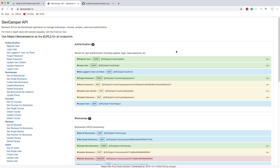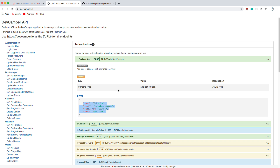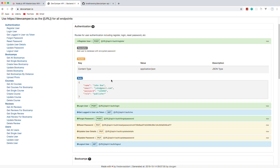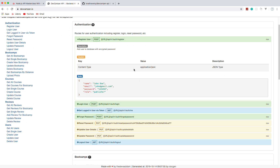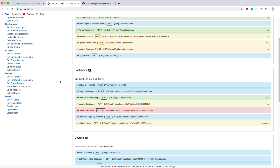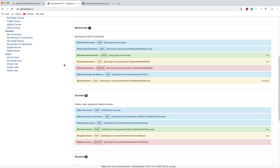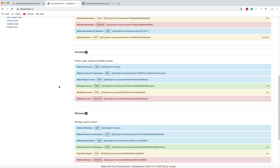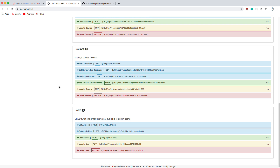This is the end result — I have it up at devcamper.io. For the index page we actually have documentation for all the routes. Here's the register route, which gives you an example of what you need in the headers and the body — you send the name, email, password, and role to register a user. We have login, reset password, update details, and all that stuff. For bootcamps we have full CRUD functionality, get by distance, photo upload, courses, reviews, and users routes which are only available to admins.